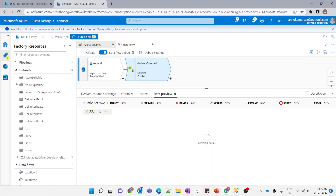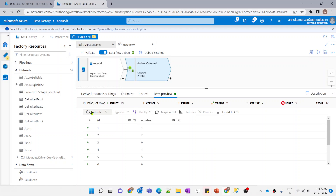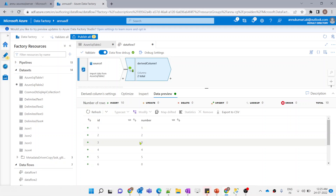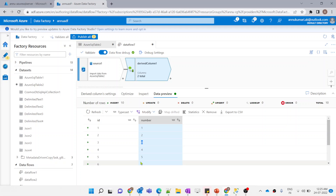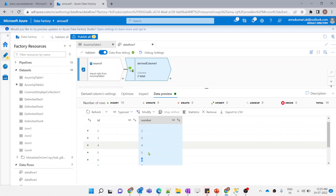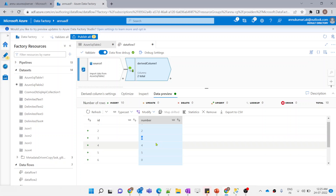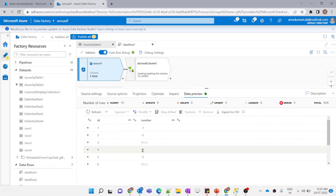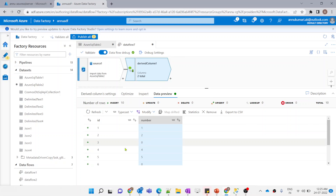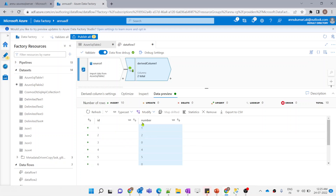Refreshing the data preview, the null values are now replaced with zero — there were two nulls (IDs 3 and 6) and both got replaced with zero. Negative values have also been converted to positive with the absolute function. The transformation looks correct.